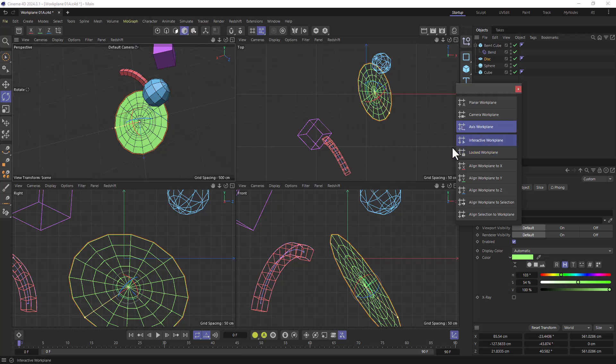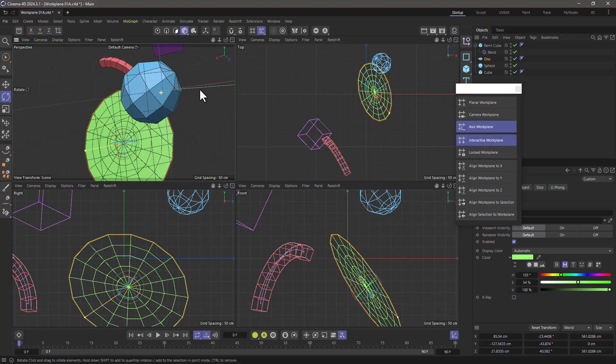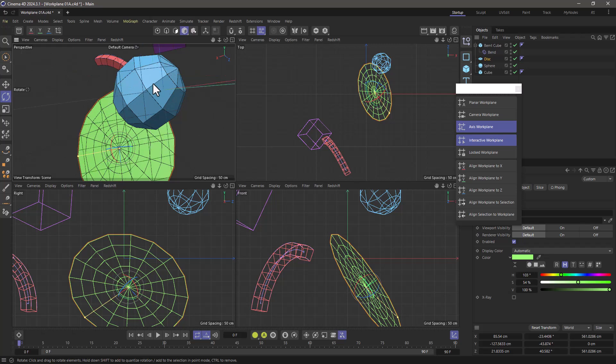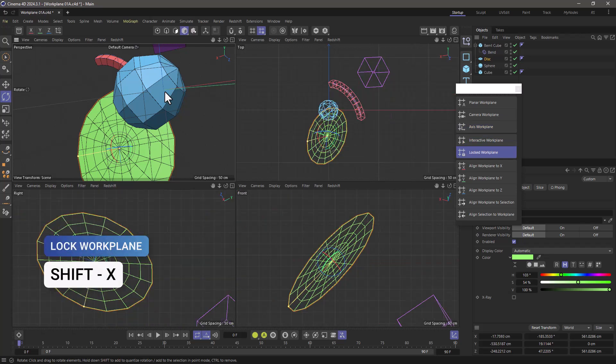The interactive work plane allows you to select components. Just hover over any polygon and the work plane is going to align to that. Don't click, just press shift X and the work plane is going to adjust to that polygon you had.